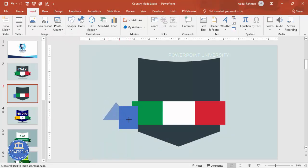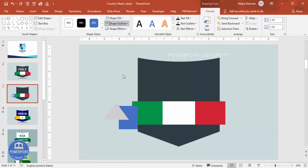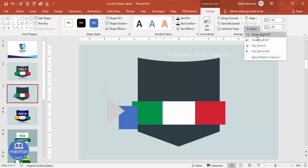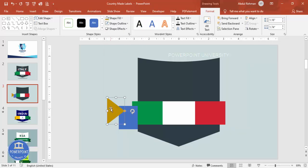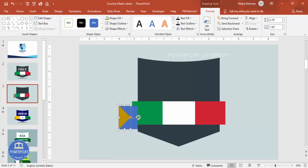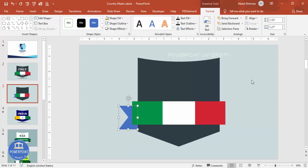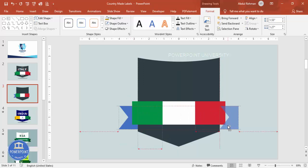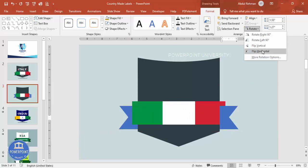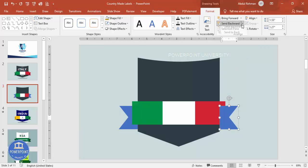Draw a triangle, give it a different color so you can distinguish it, and set shape outline to no outline. Rotate it as needed. Select the main shape and the triangle, then use Subtract to cut the shape. Send it to back. Duplicate using Ctrl+D or hold Ctrl+Shift to drag a copy, then flip it horizontally and send that to back as well.